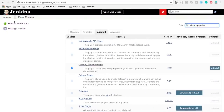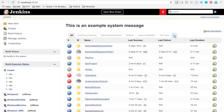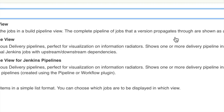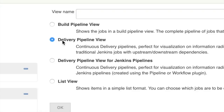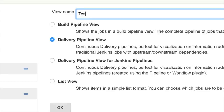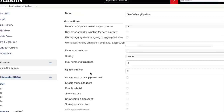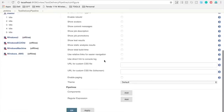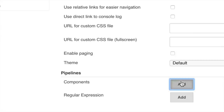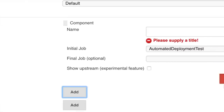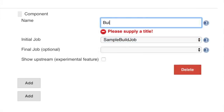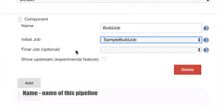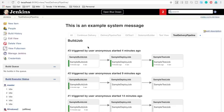Step three is to add a Delivery Pipeline view in Jenkins. Go back to the Jenkins dashboard and click the plus icon to create a view. Select the Delivery Pipeline view type. Name it 'test delivery pipeline' and click OK. Keep all values as default, go down to the pipeline section, add a component, and set the initial job to 'sample build job.' Apply and save.